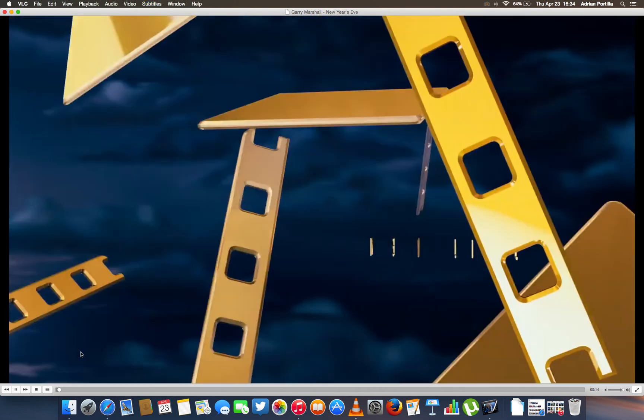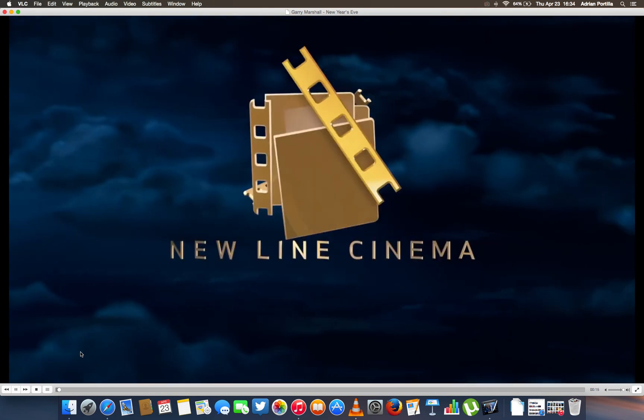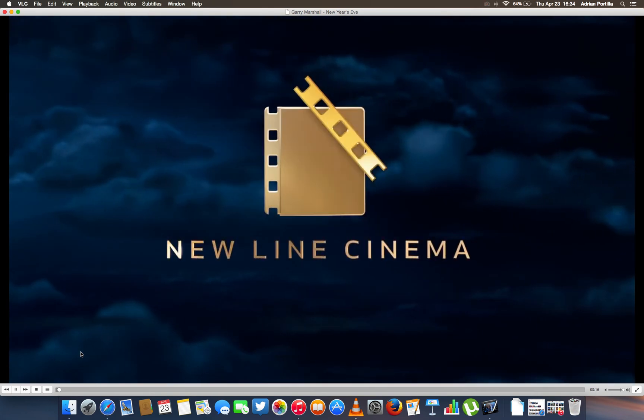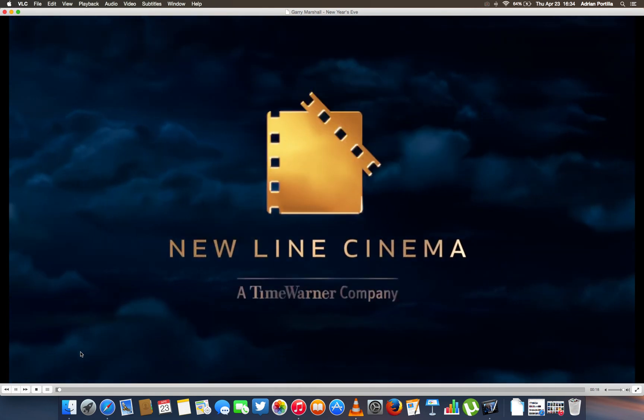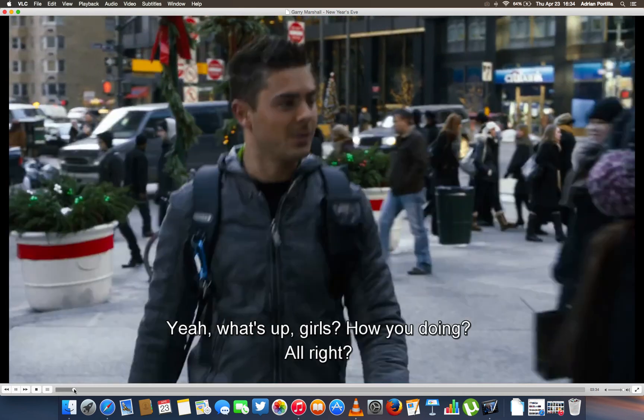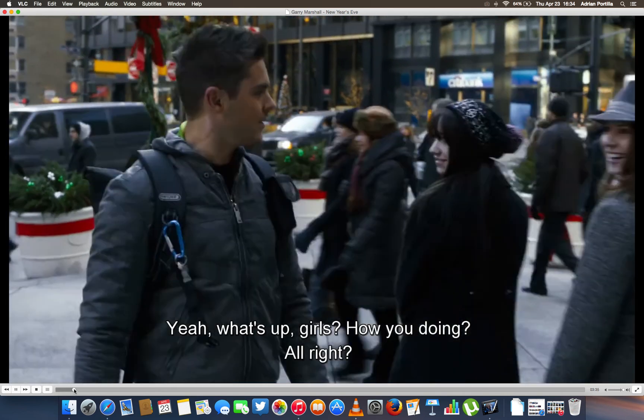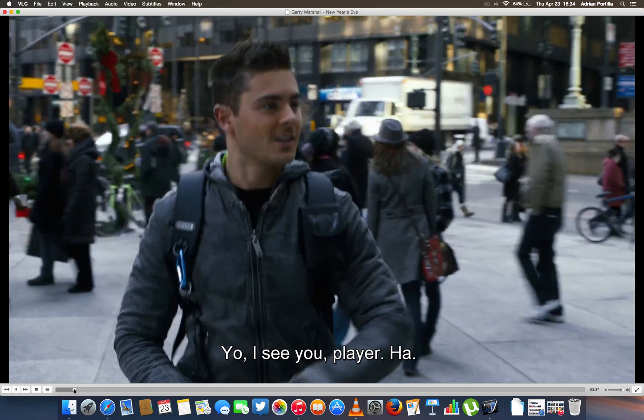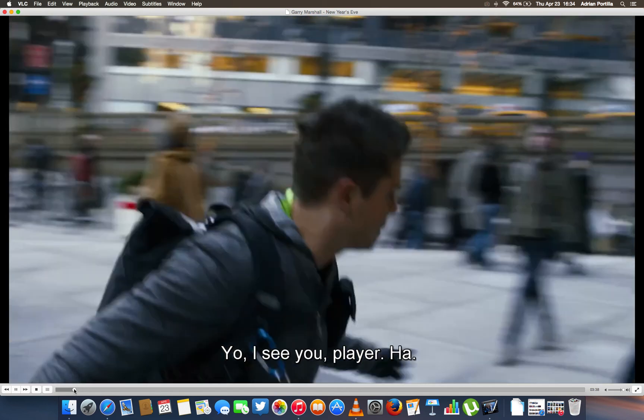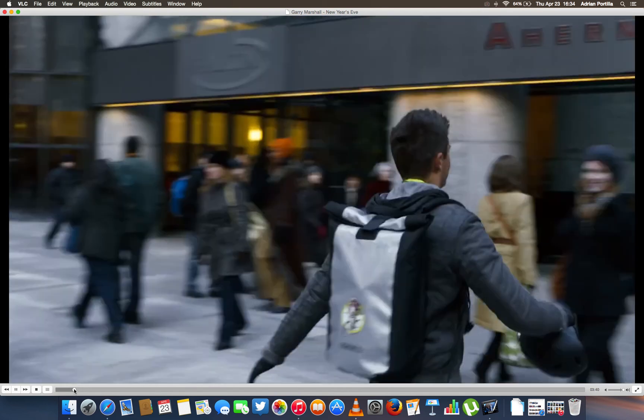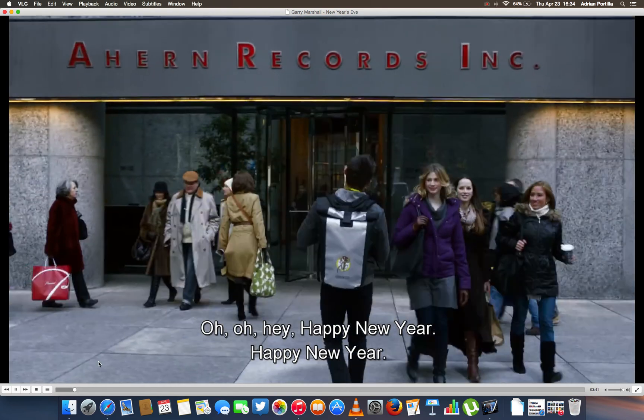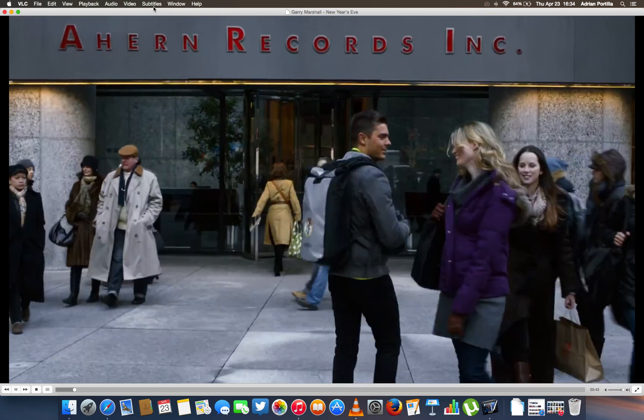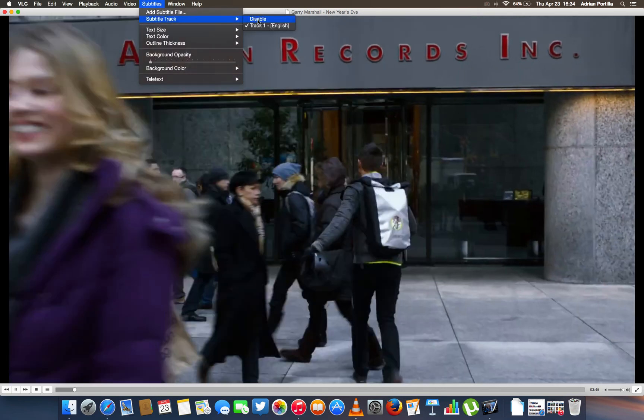You can do this without using Handbrake with this program, with the software, but it's actually only for Mac. So if you have Windows or anything else, you will have to use Handbrake.